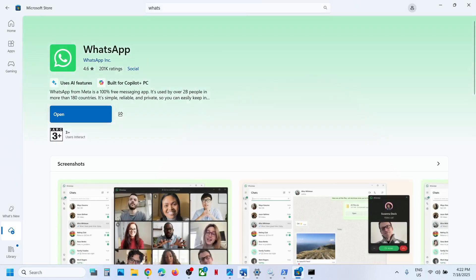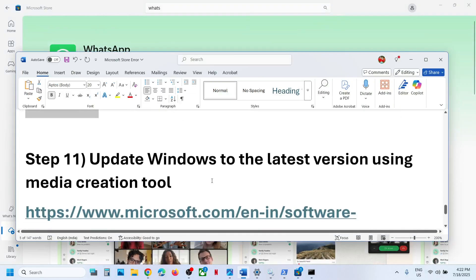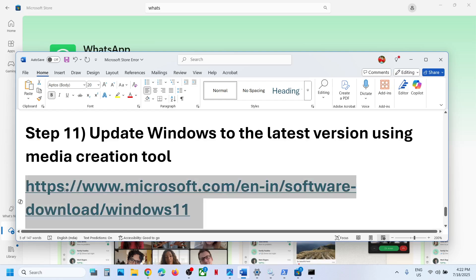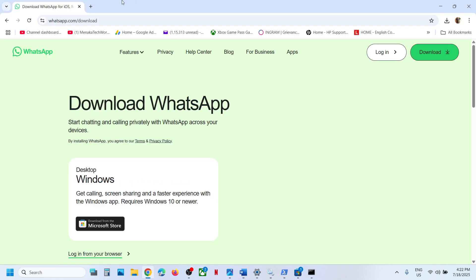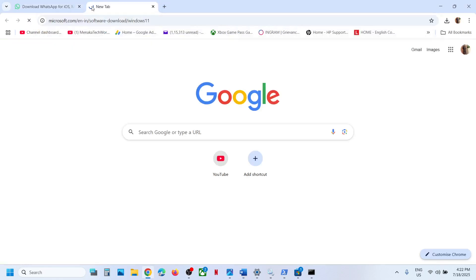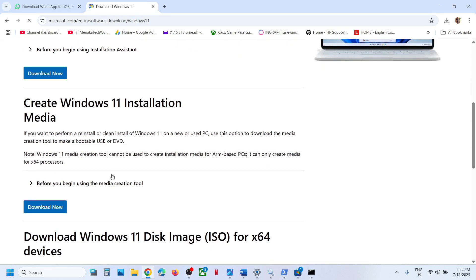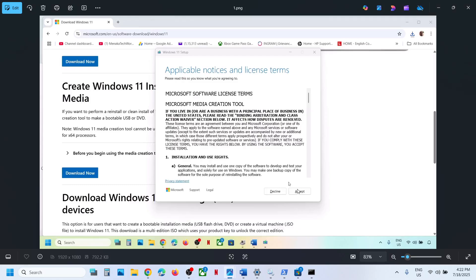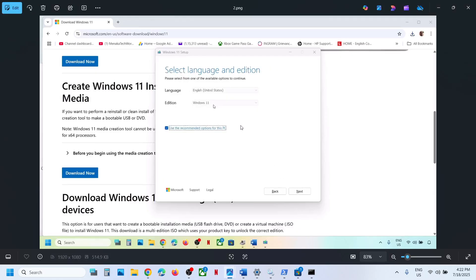Still not working? Update Windows to the latest version using the Media Creation Tool. Copy the link from the video description, open it in a browser — it will take you to the Microsoft website where you can download the Media Creation Tool. Run the exe file, click Accept, and by default Windows 11 will be selected — click Next.